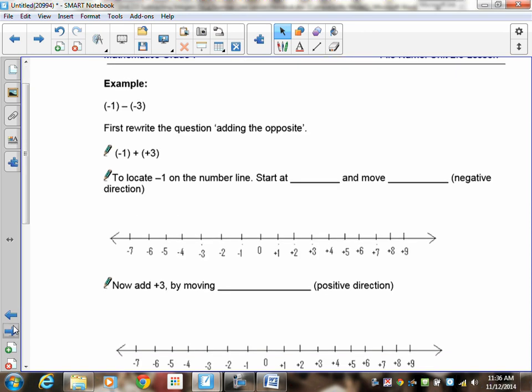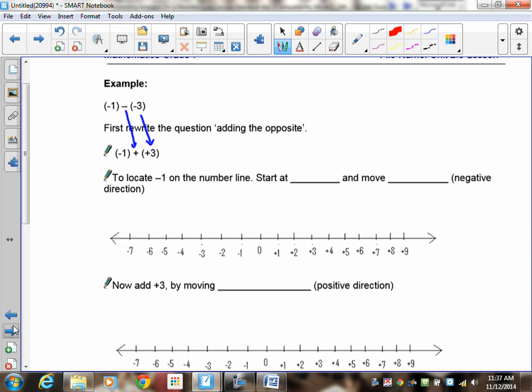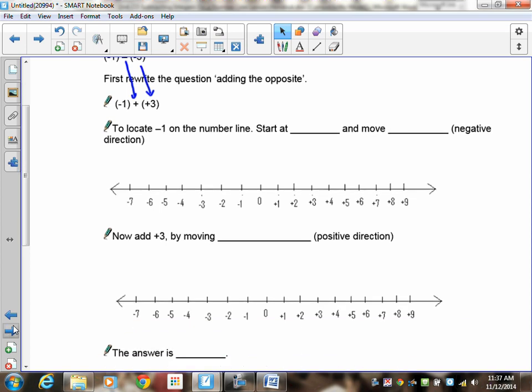Let's try another question. Negative 1 minus negative 3. You have to rewrite it by adding the opposite. Remember, the negative 1 does not change. The opposite gives you a positive 3. So you've got negative 1 plus positive 3, starting at negative 1. Pause the recording and try this one to see if you can remember how to do it from the last lesson.